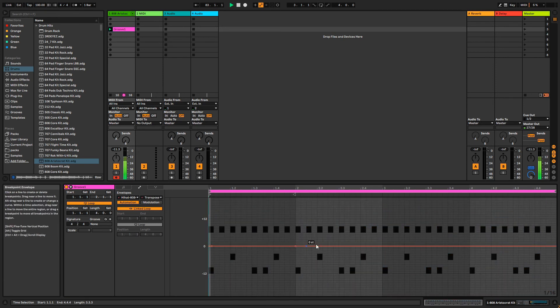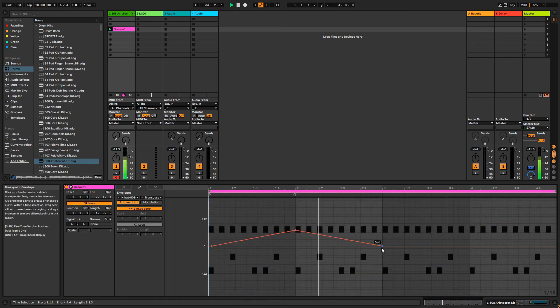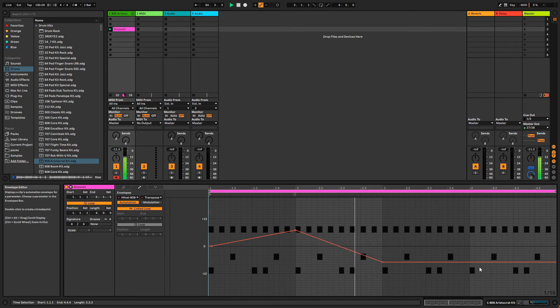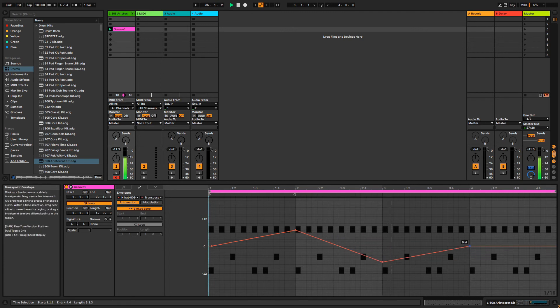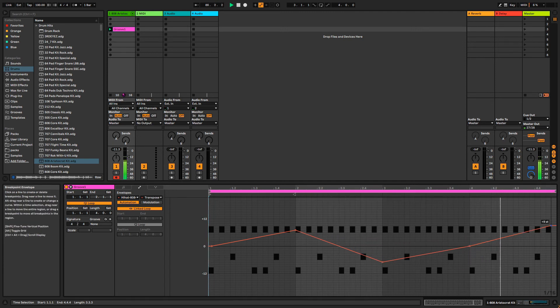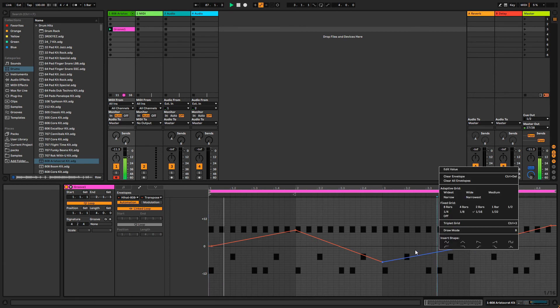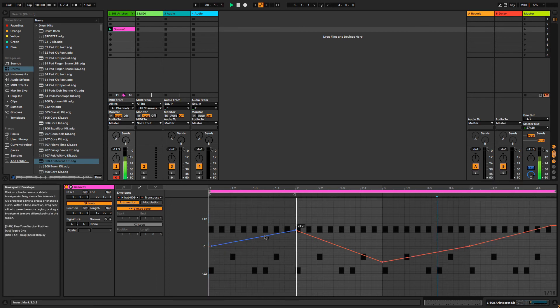Click along the envelope in the editor to add points. Using just these simple lines, we can make pleasing modulation, but Live has built-in shapes that you can insert by right-clicking. We can also add curves to these lines by holding ALT while clicking and dragging the line.